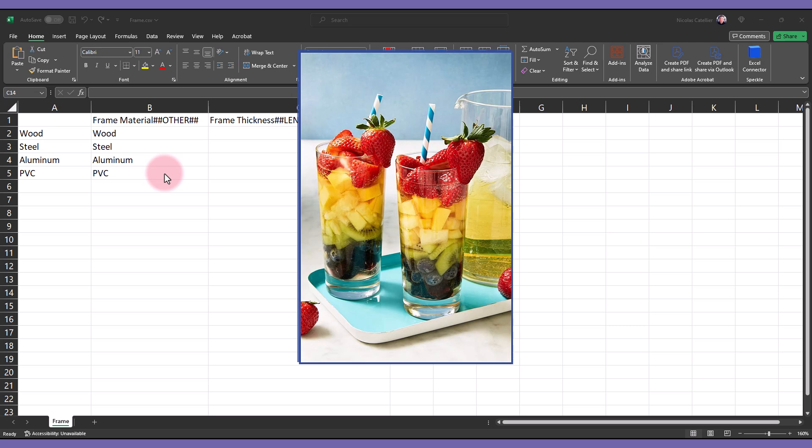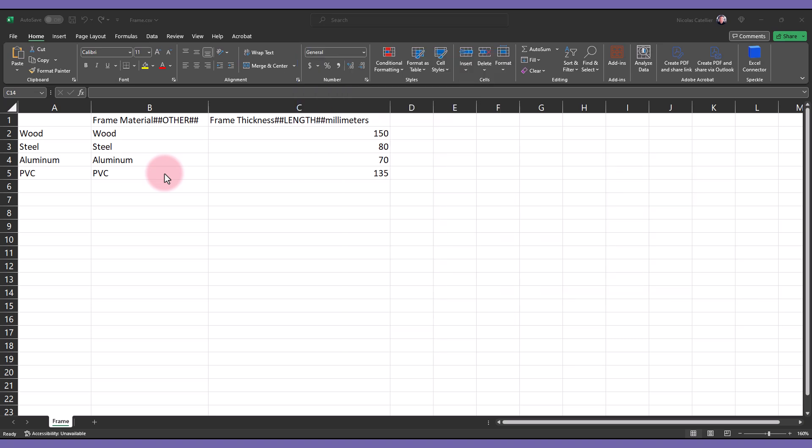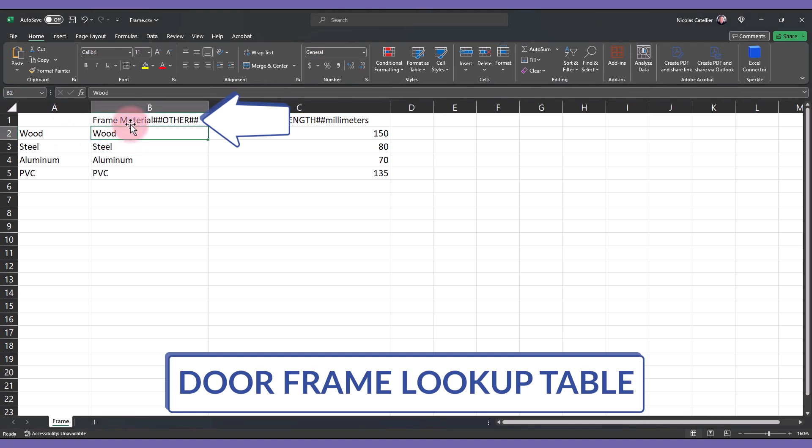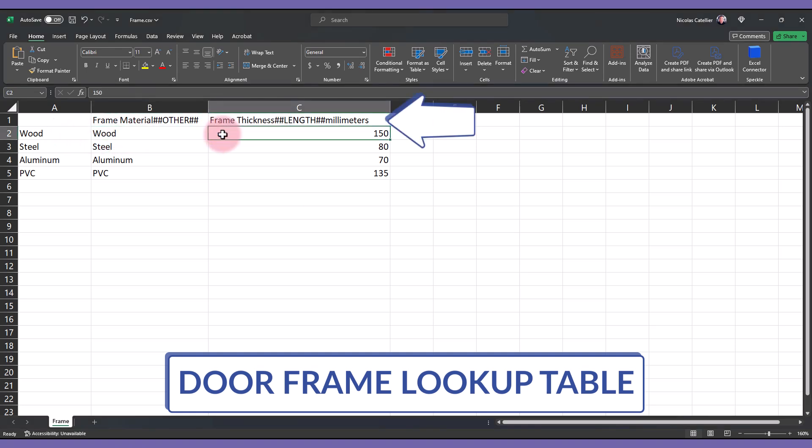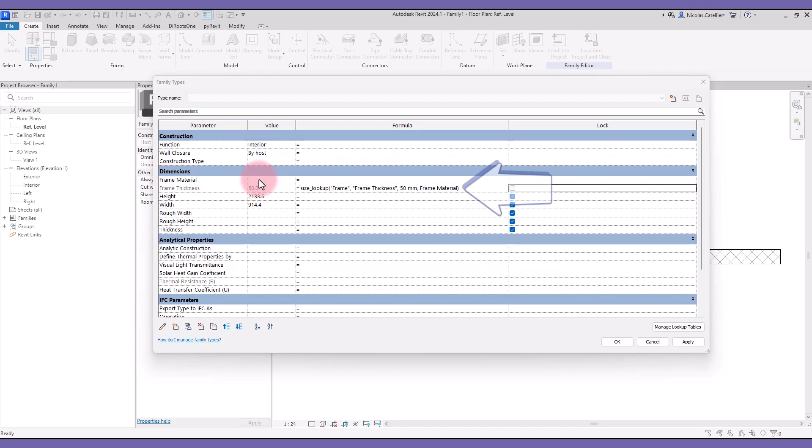So far, we've been using examples of fruits and cocktails to talk about lookup tables. Maybe you are wondering what any of this has to do with construction. Well, here is an actual example from a Revit door family. In the CSV file, you can see the keys text parameter with the frame material. Here, you have the frame thickness value associated to each material.